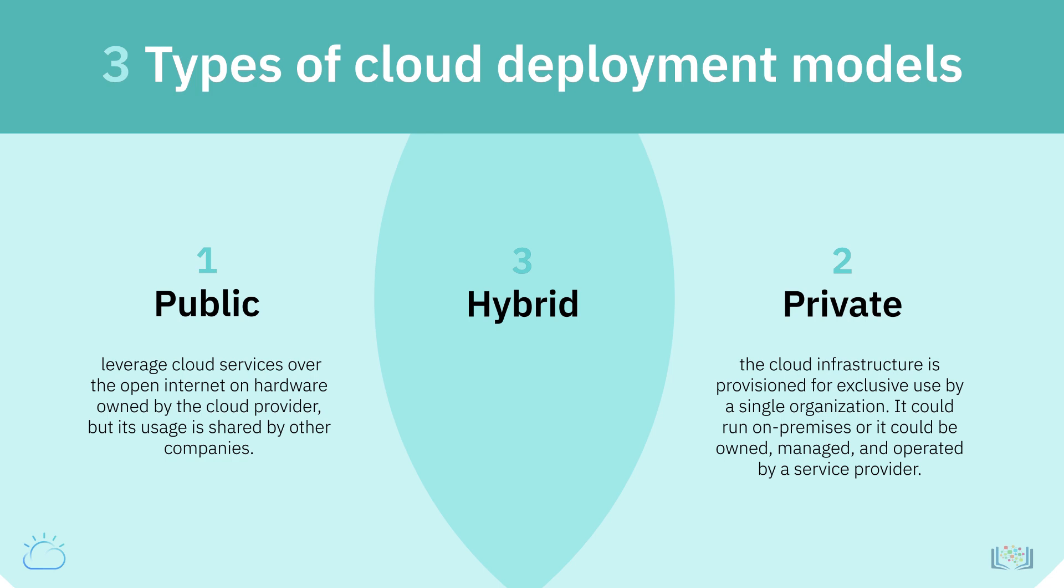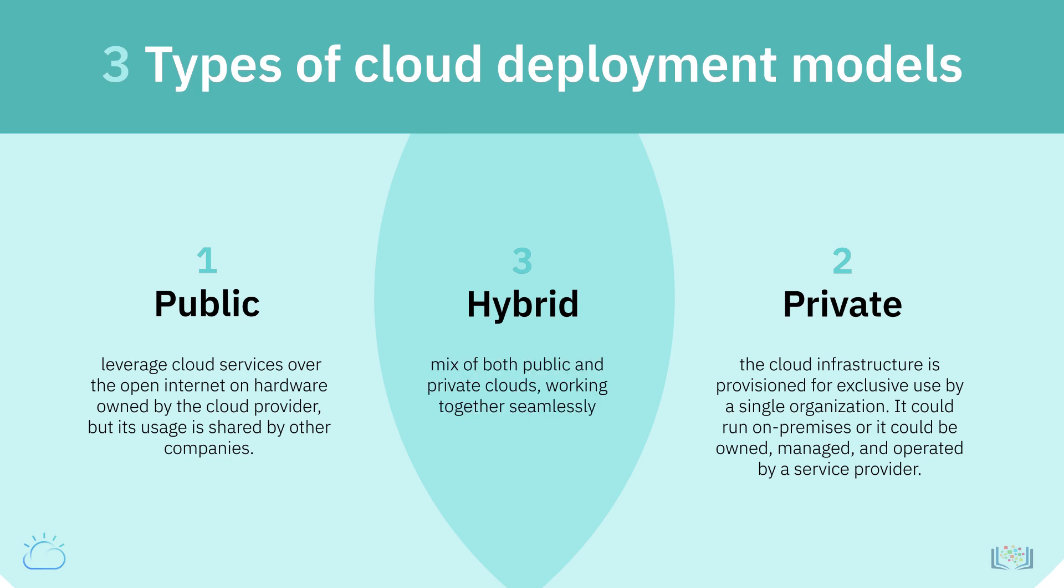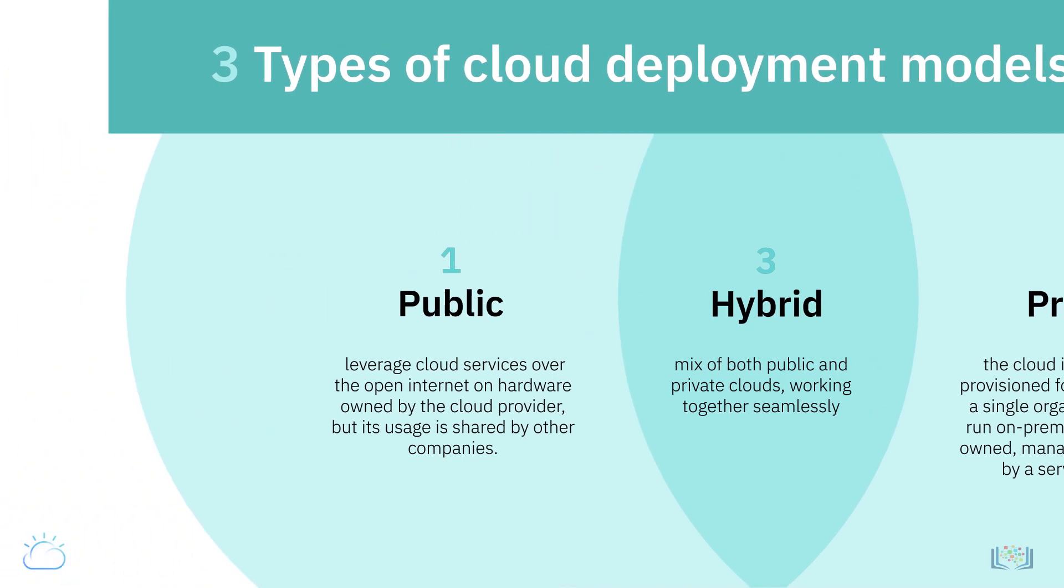Private cloud means that the cloud infrastructure is provisioned for exclusive use by a single organization. It could run on-premises or could be owned, managed, and operated by a service provider. And when you use a mix of both public and private clouds working together seamlessly, that is classified as the hybrid model.